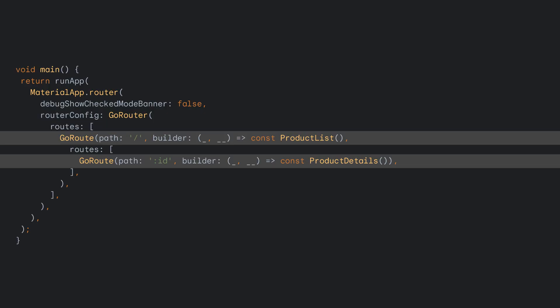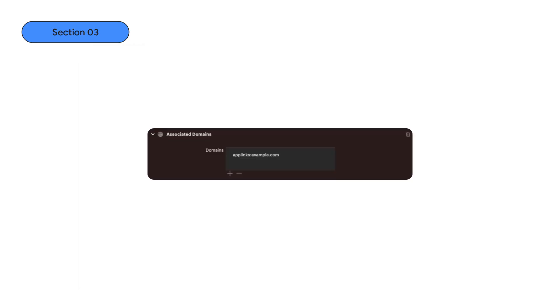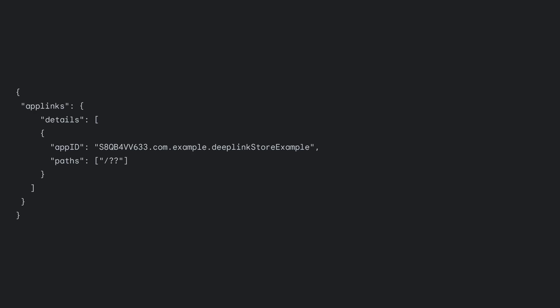Let's do a quick summary. First, write a Flutter app or use the same app you have built for Android. Second, add an entry in the info file. Third, add the associated domains. Lastly, host the web file with your app ID and allowed paths.